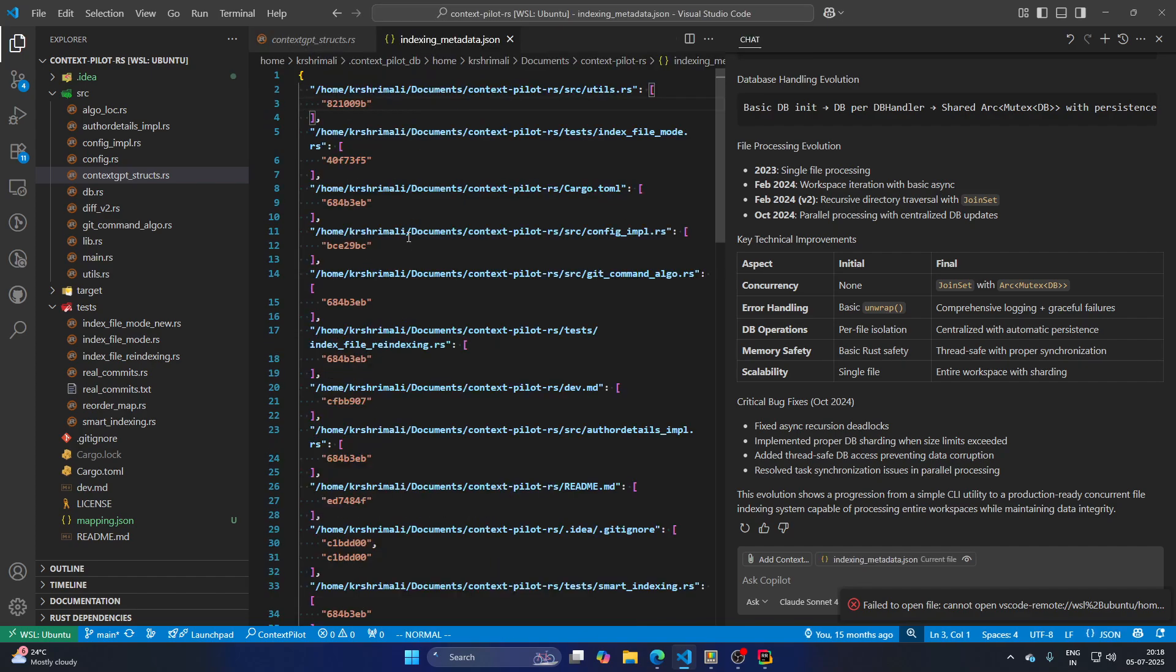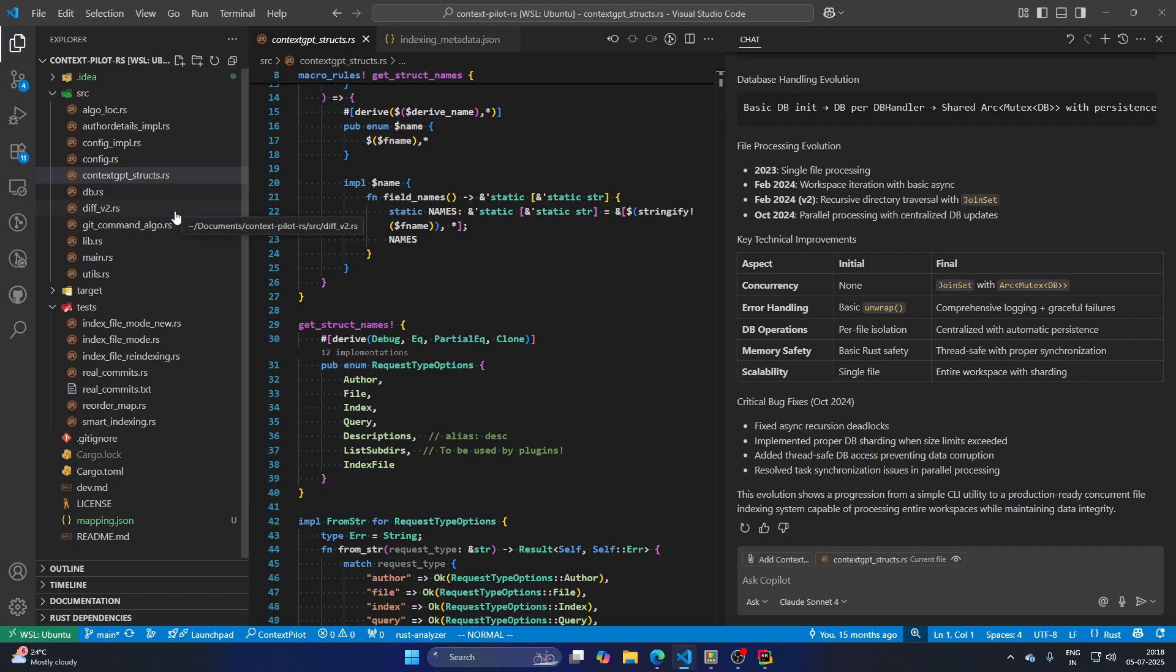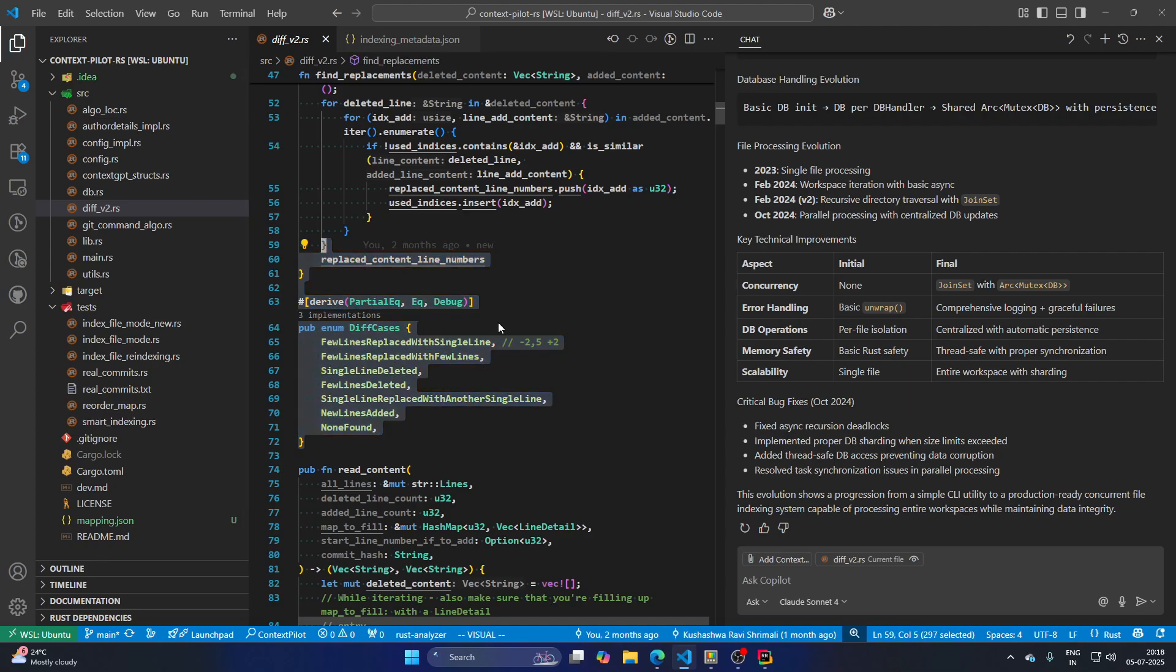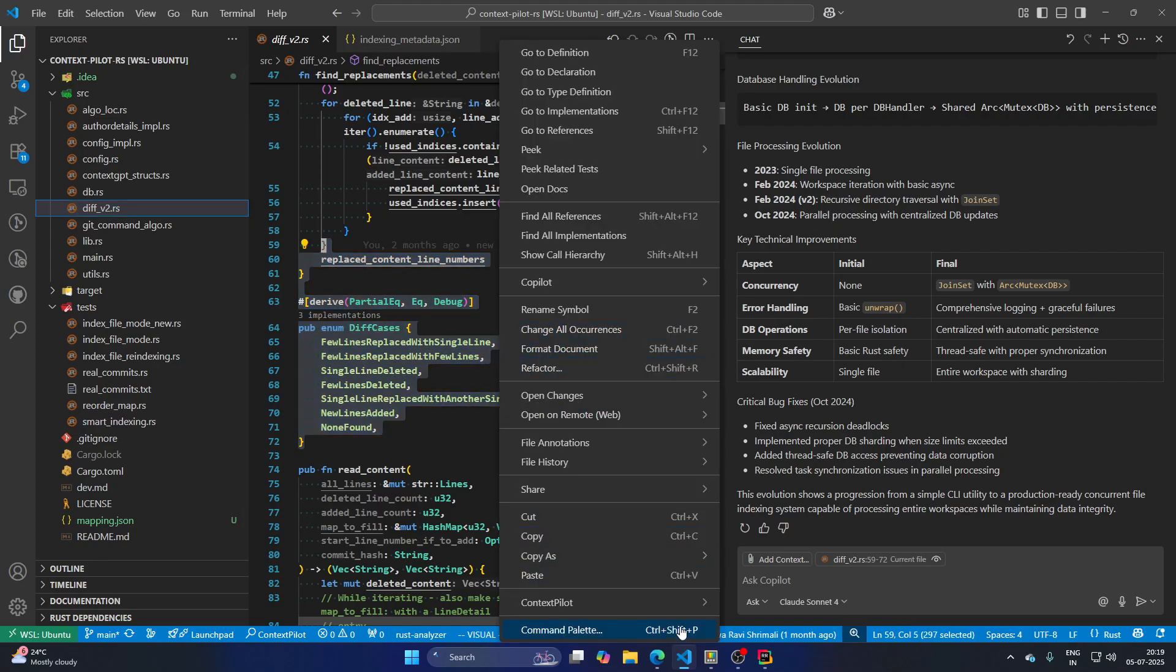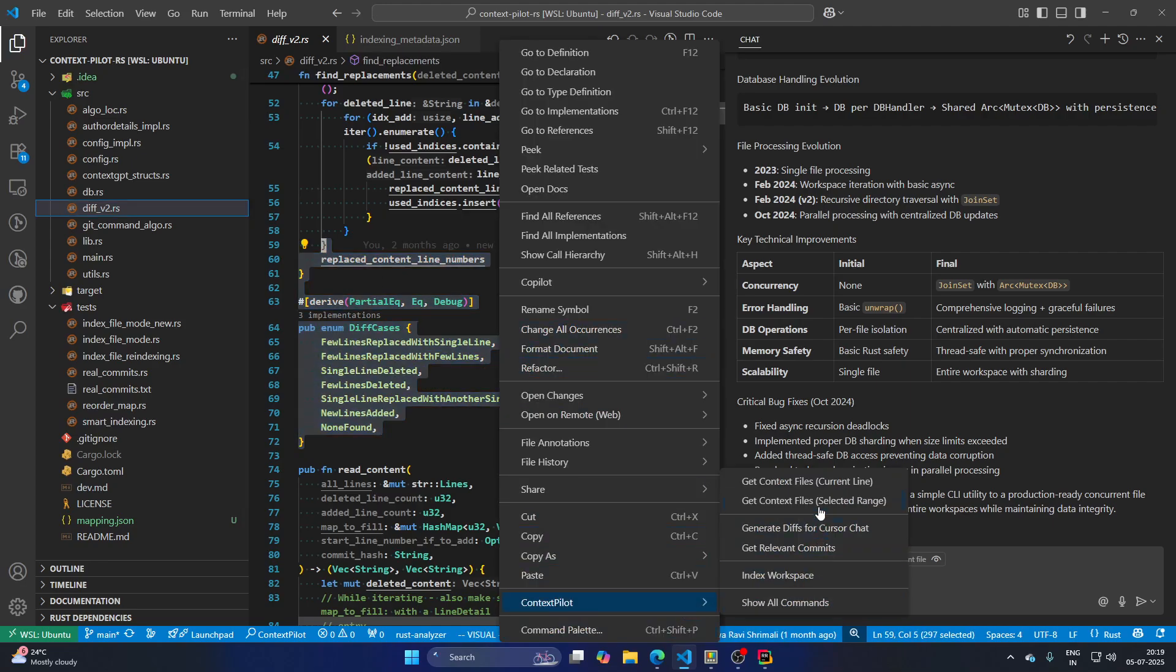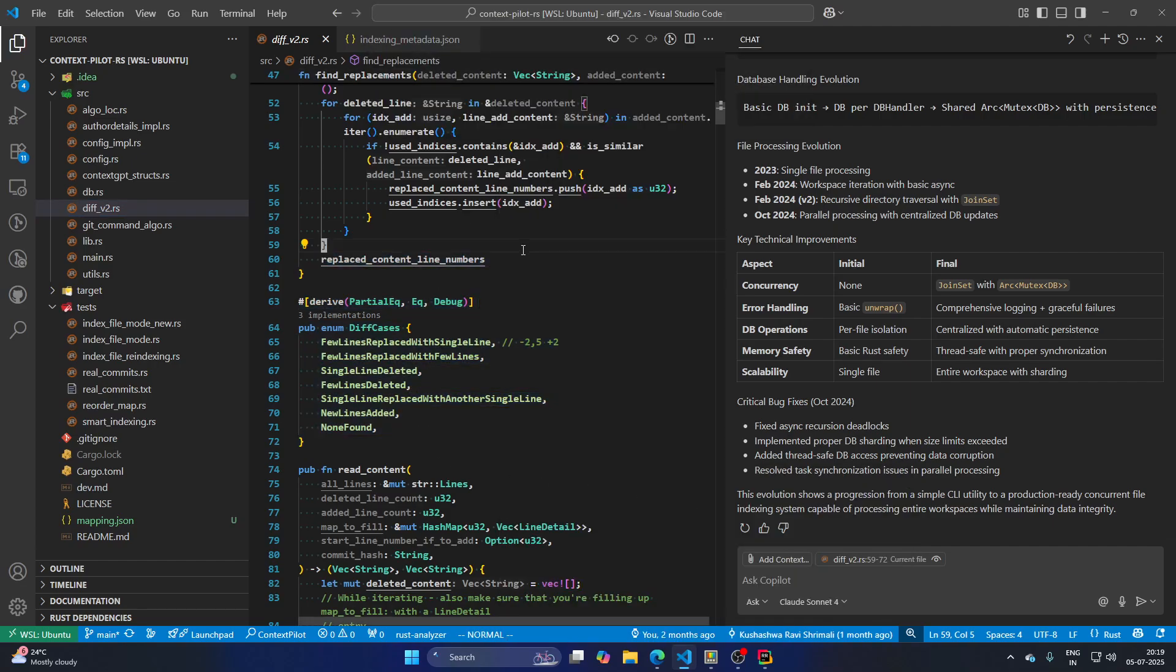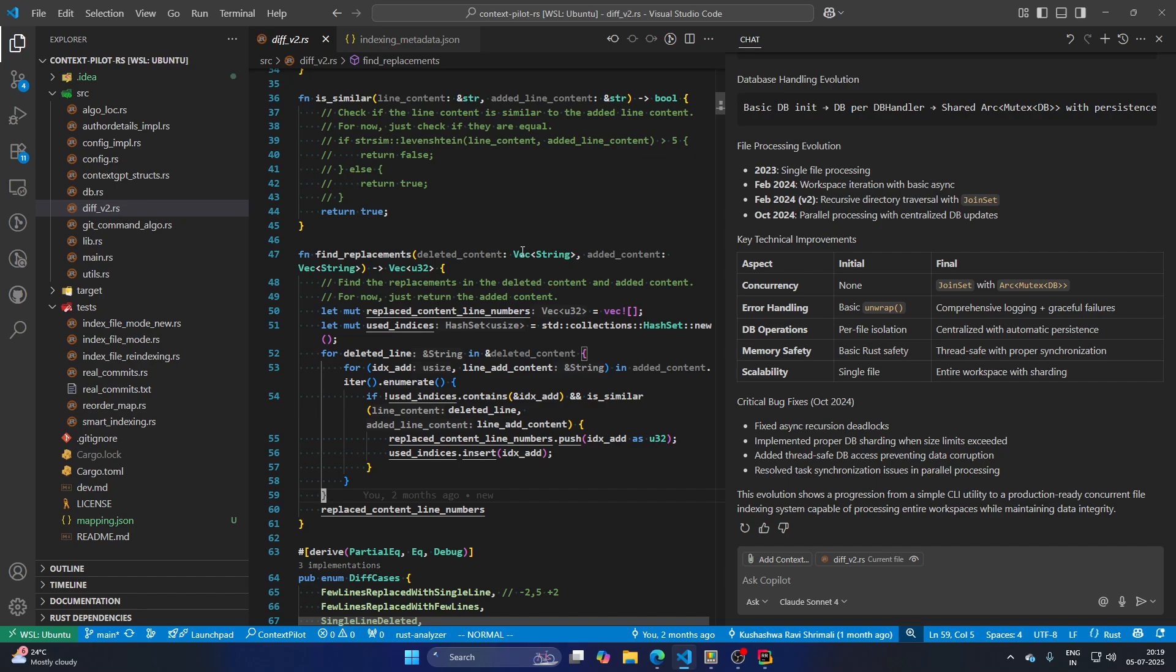Now, this is very useful for cases when you want to figure out where is a test for this function. So in that case, it will definitely point you out that the test for this function is probably where you're looking for. So these things are important. So I would say that this is a worth trying out project for you all.